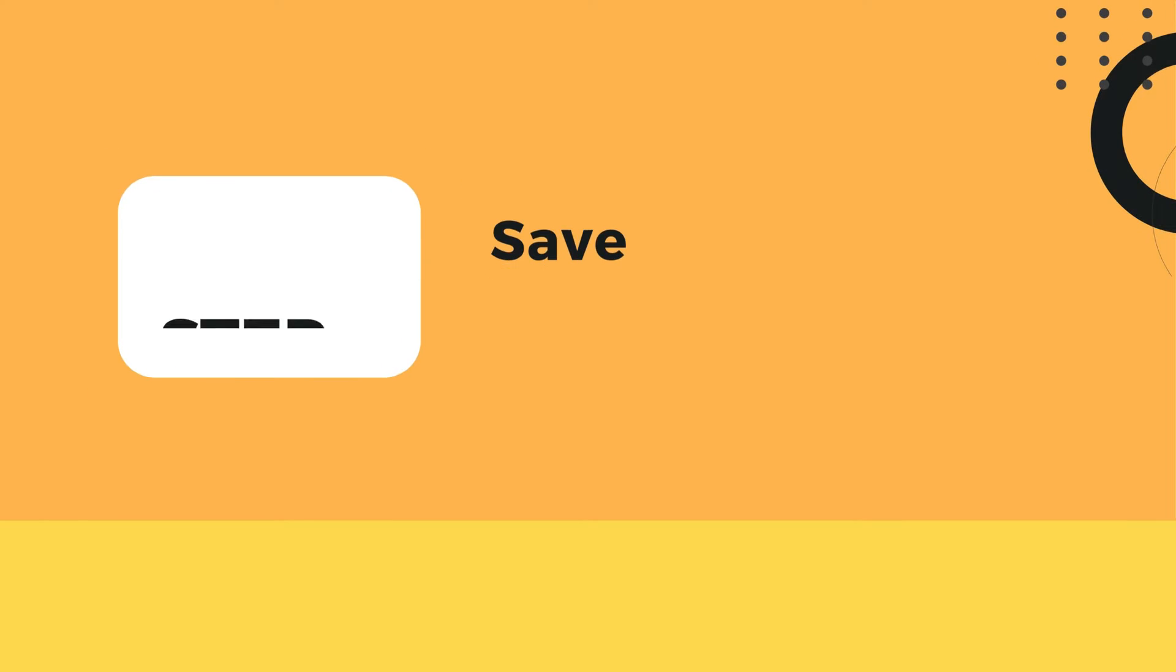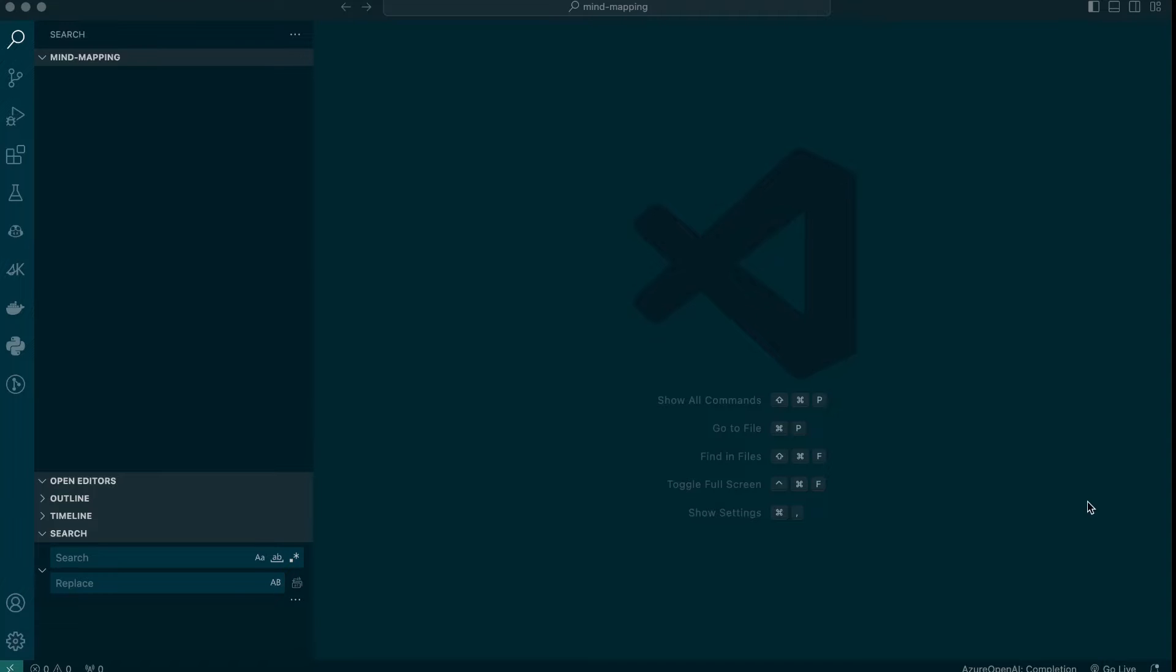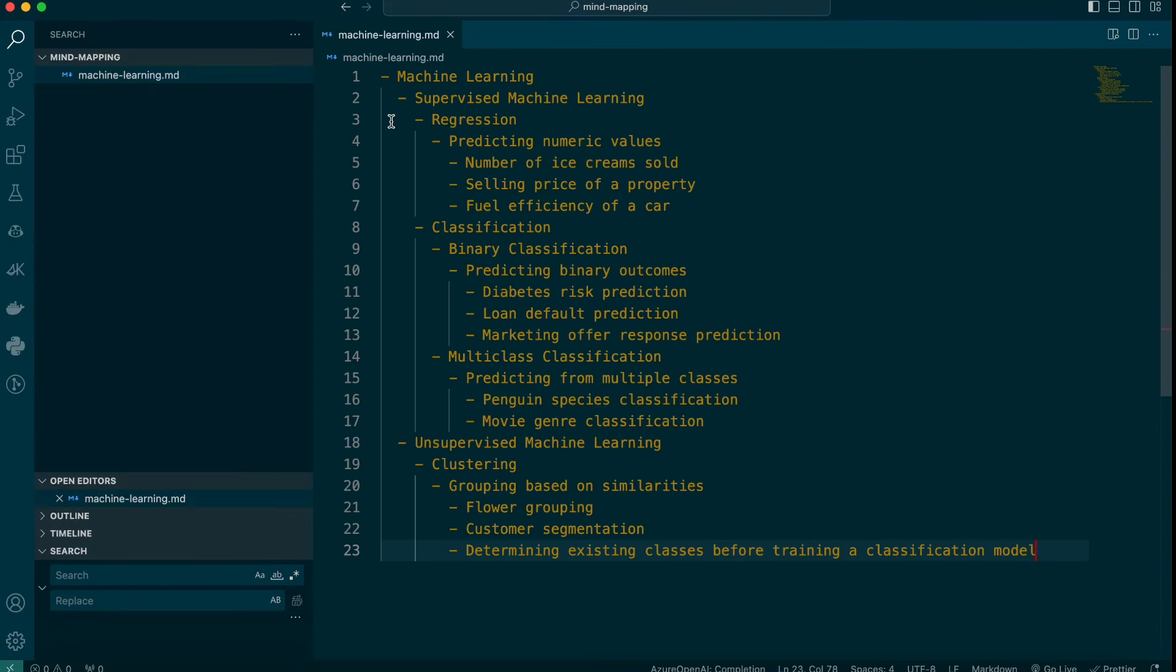Once we have copied the generated content, we'll save it as a markdown file using VS Code. You can use any text editor you like. Create a new file and save it as a markdown file. Then paste the content that we copied from ChatGPT.